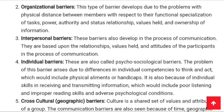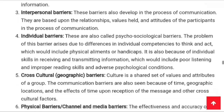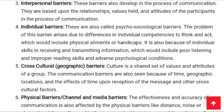Individual barriers, also called psycho-sociological barriers, arise due to differences in individual competency to think and act, which includes physical handicaps and individual skills in receiving and transmitting information. This includes poor listening, improper reading skills, and adverse psychological conditions. For example, if a student does not listen to a lecture properly, they will not be aware of what the teacher taught — this is an individual barrier.